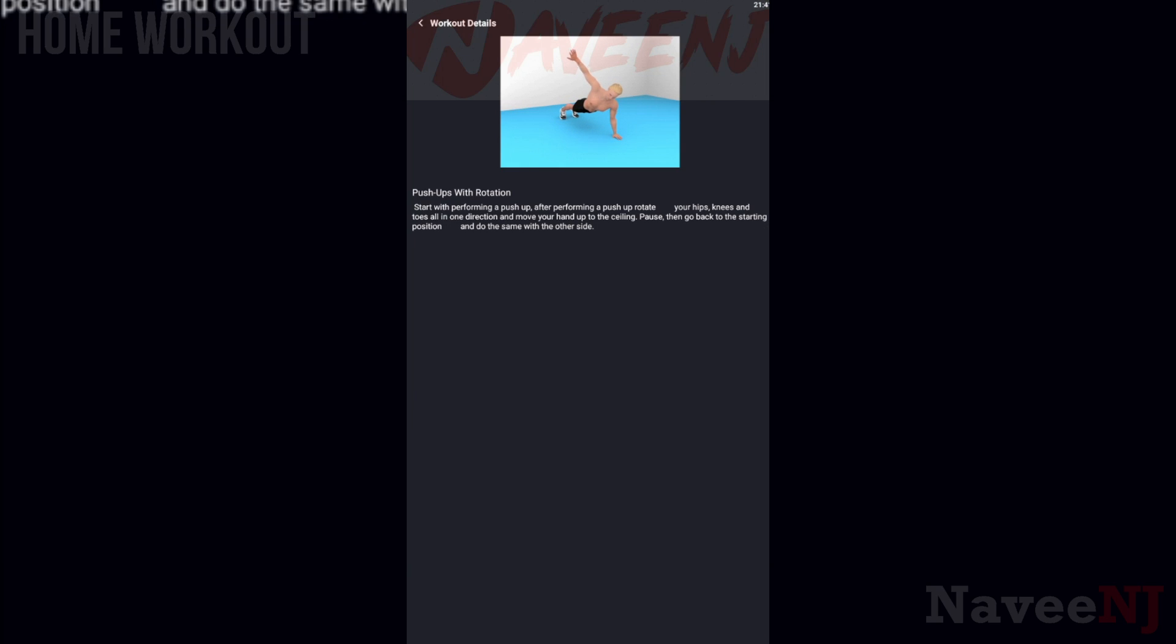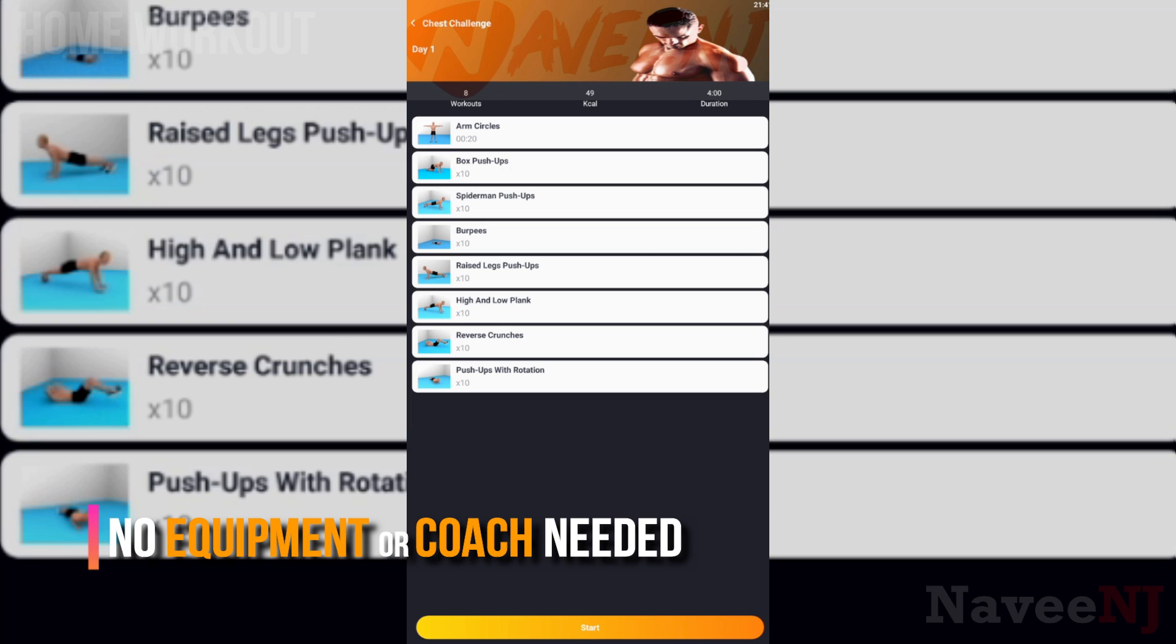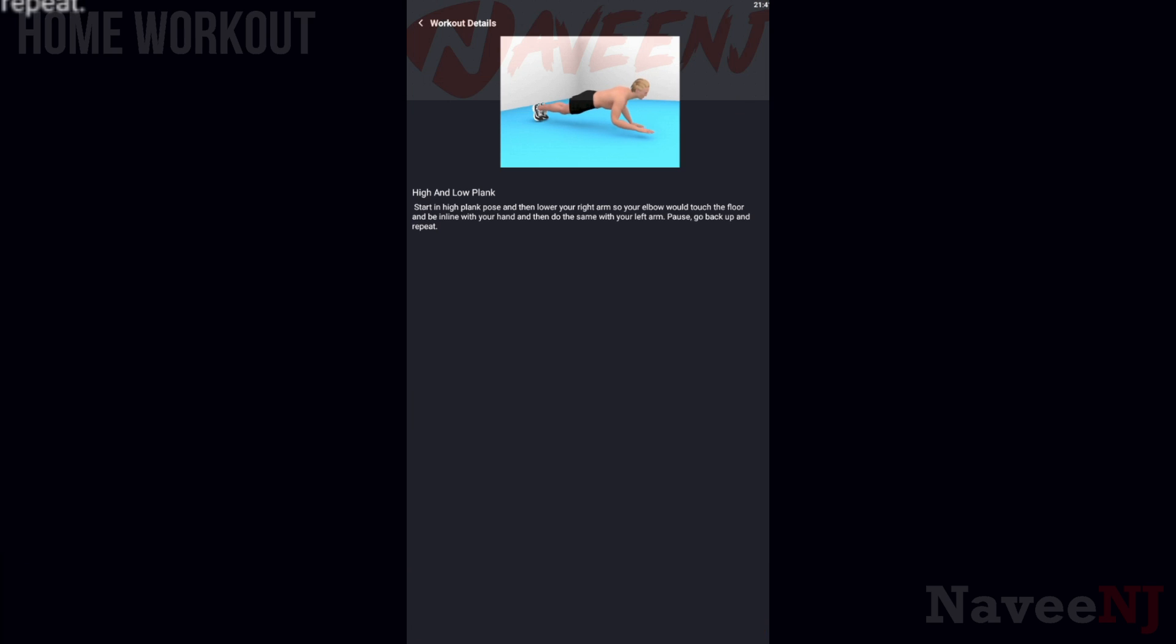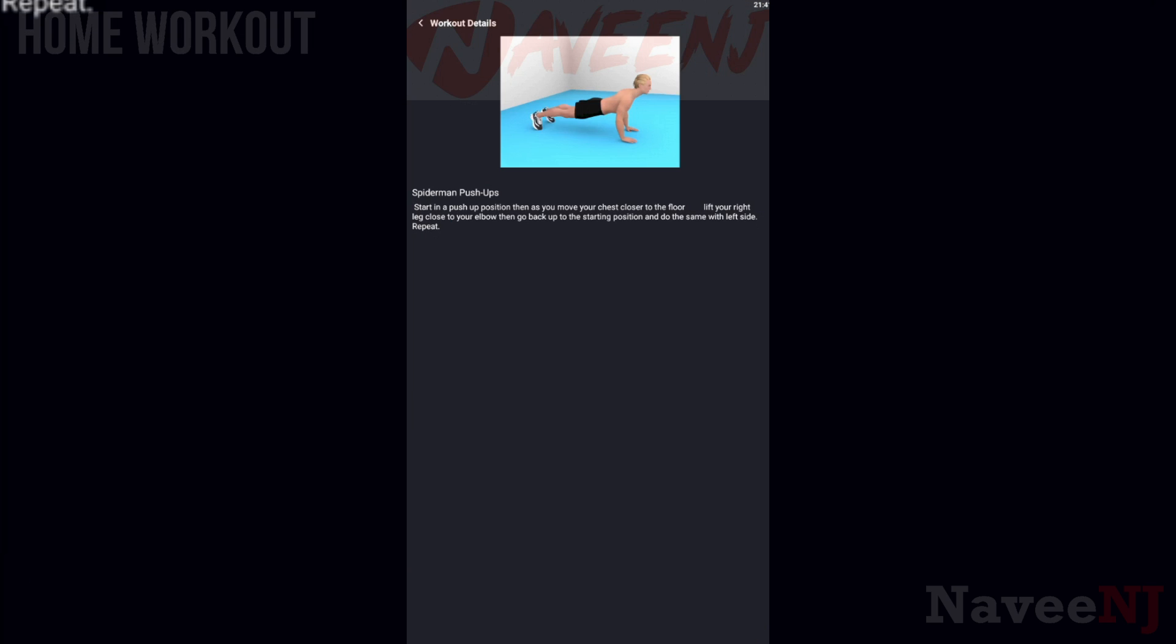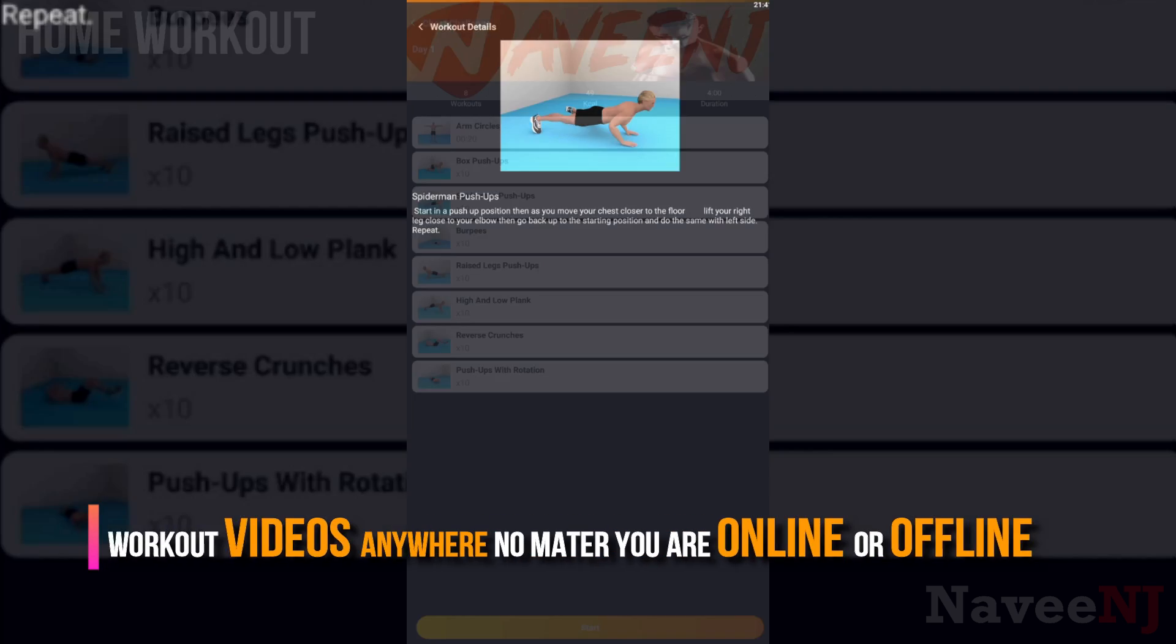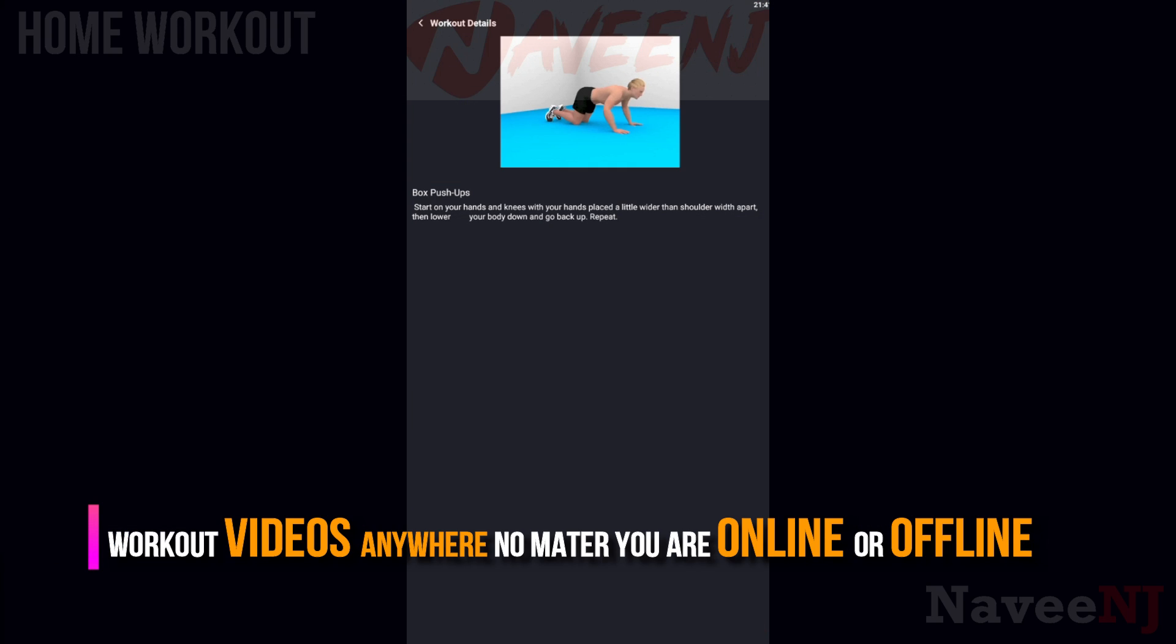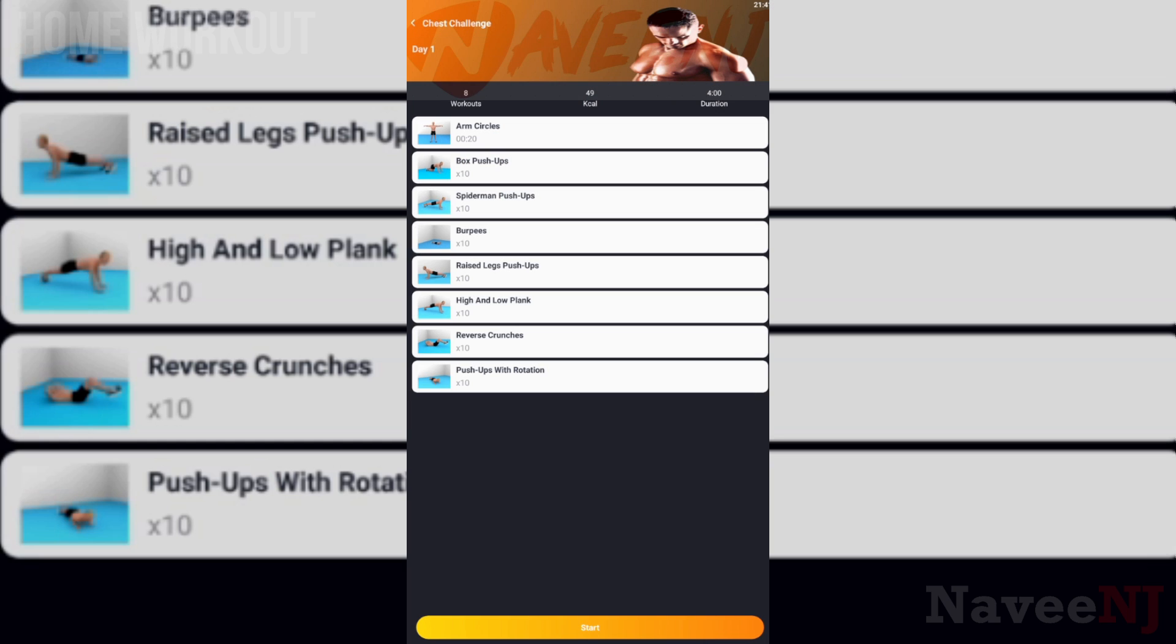Home Workout app helps you build muscles and keep fitness at home with no equipment or coach needed. You can even access these inbuilt workout videos anywhere, no matter you are online or offline, so you don't have to be connected to the internet all the time.